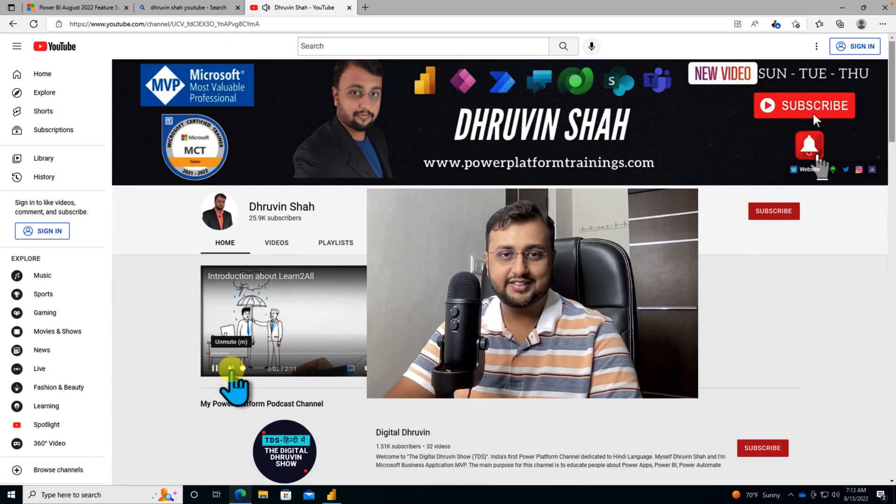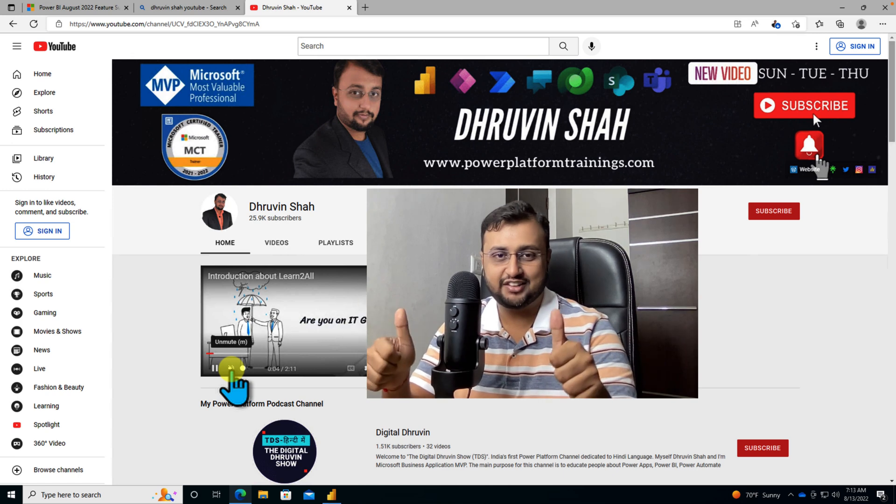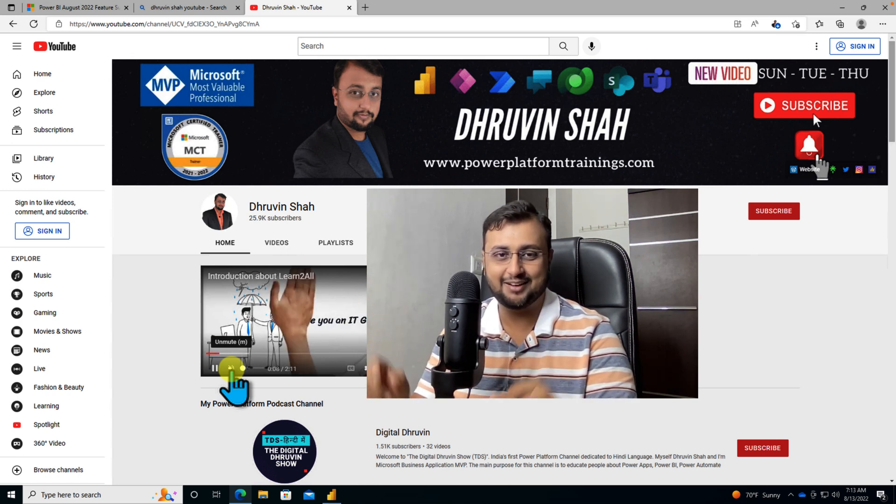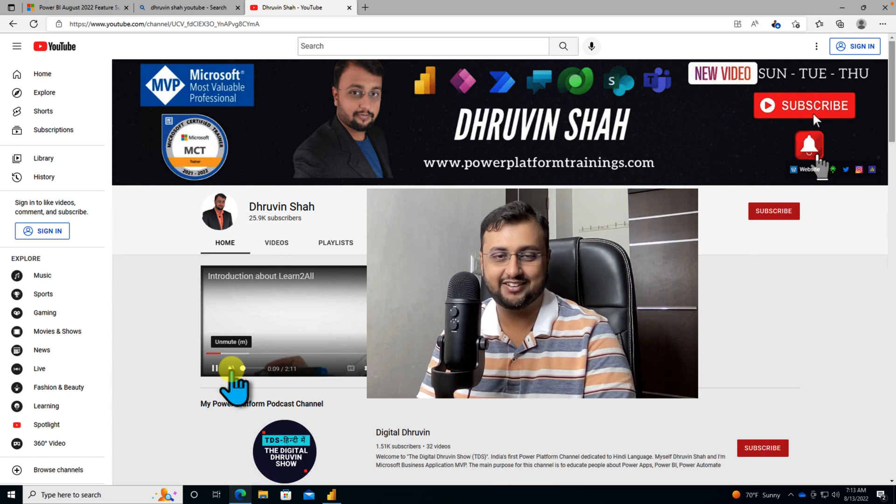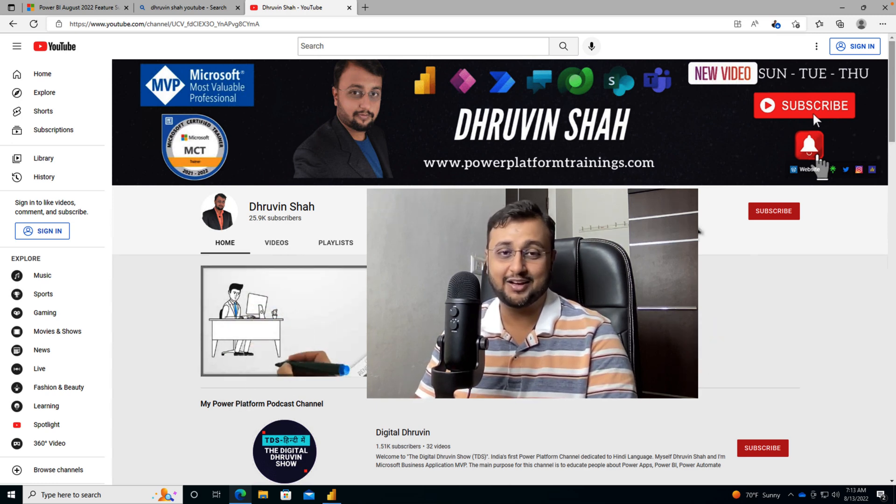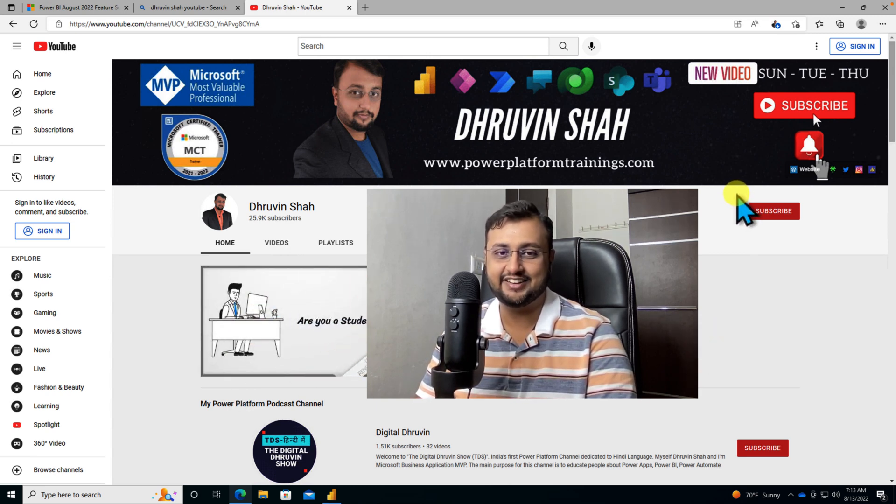So that's it for today. If you are for the first time to my channel, make sure you hit subscribe and press the bell notification to never miss any updates from my channel. And don't forget to follow me on my other social media handles like Twitter, Instagram, and so forth.